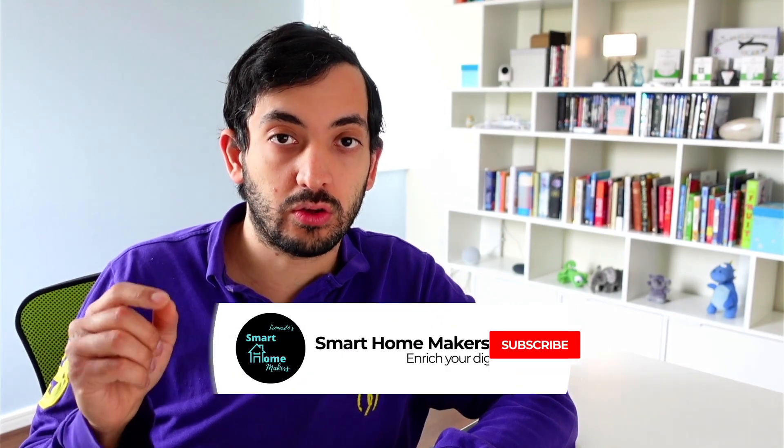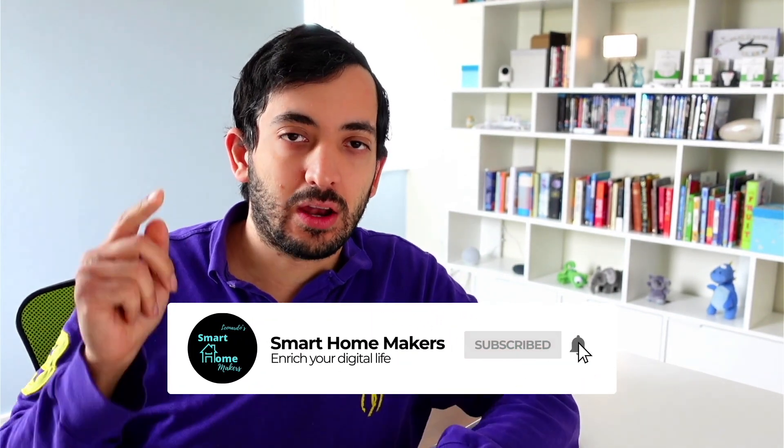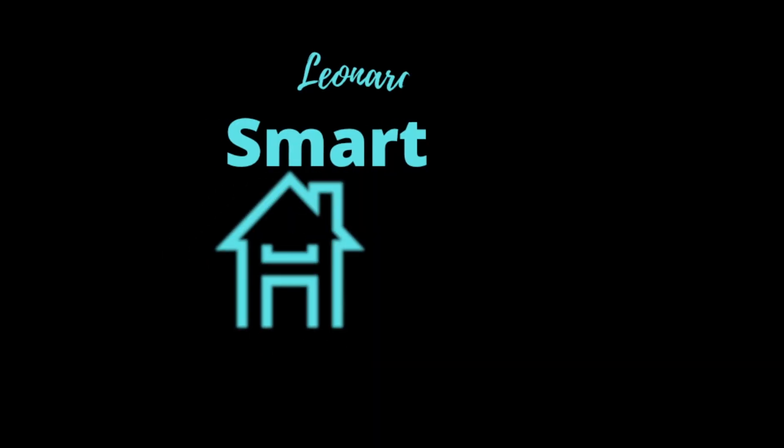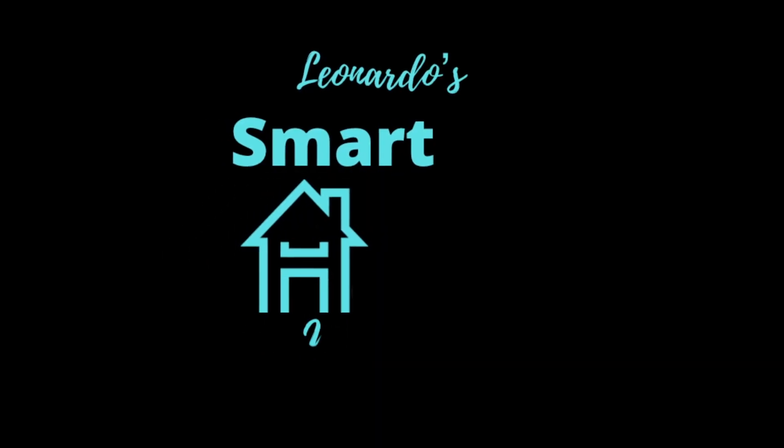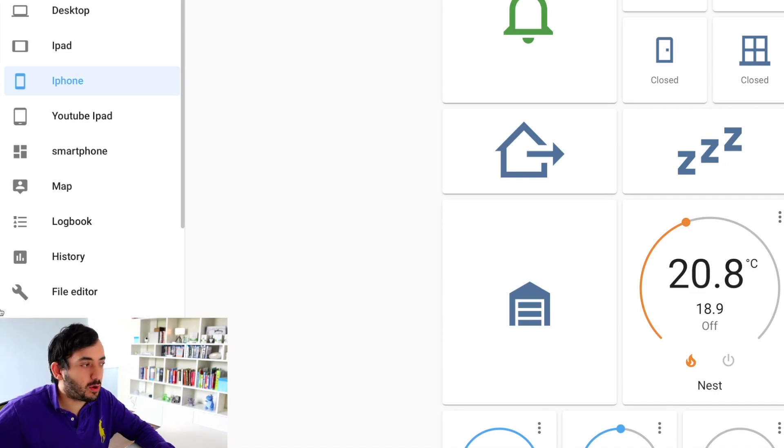Hello guys, this is Gio from Smart Home Makers, and today we're going to look at a new feature in Home Assistant 2021.4 release. We'll be looking at automation debugging under five minutes.